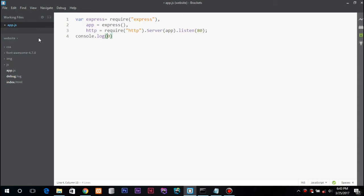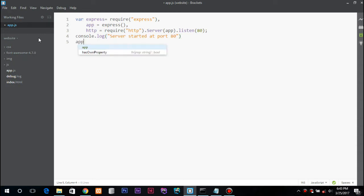So the next thing is app.get. First is the URL and second is the callback function with parameters request and response.